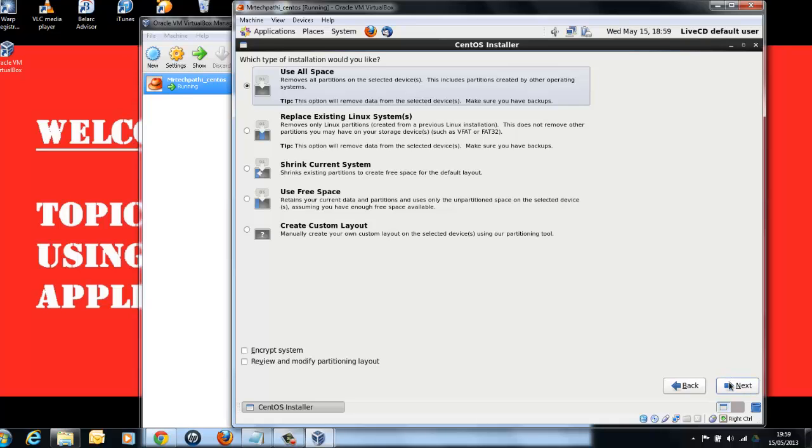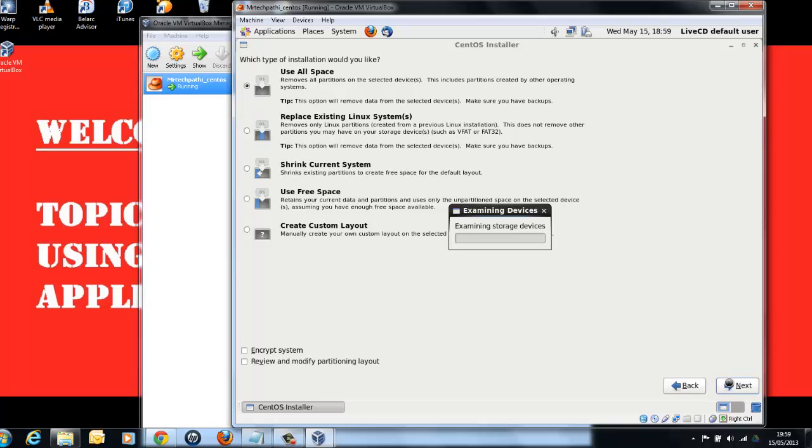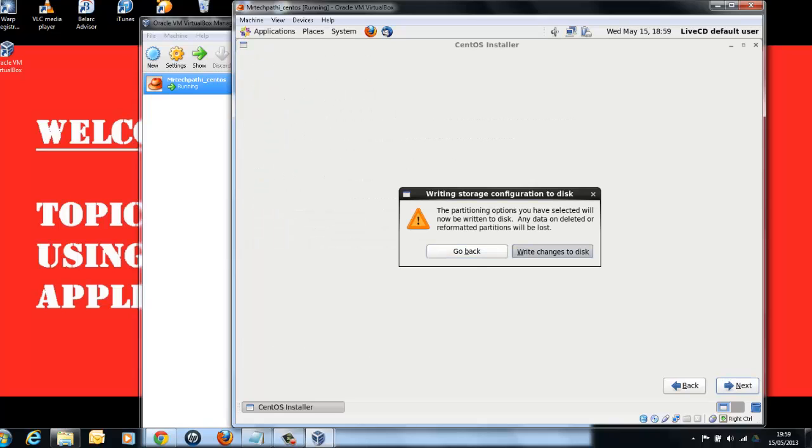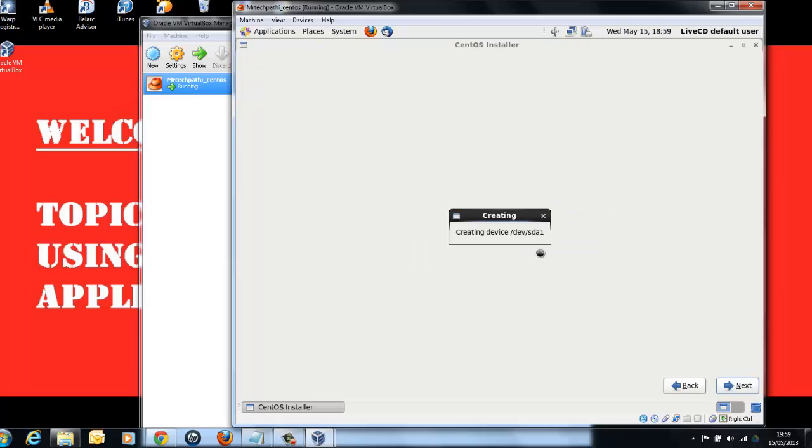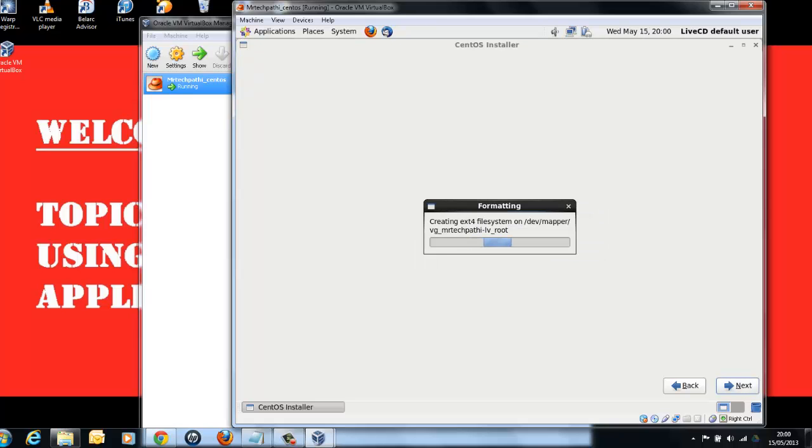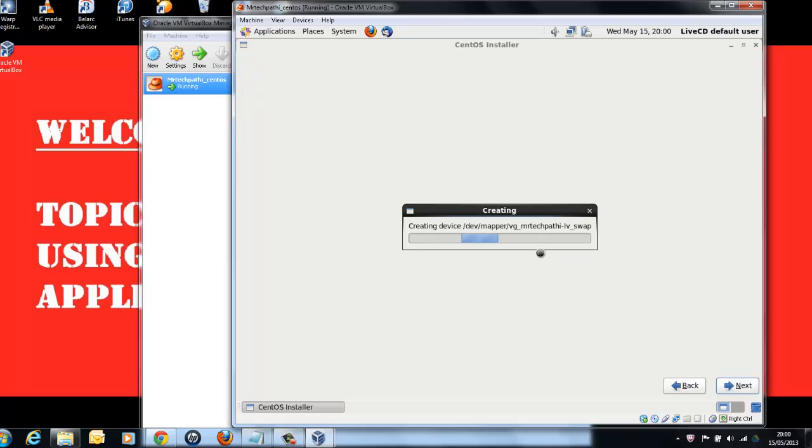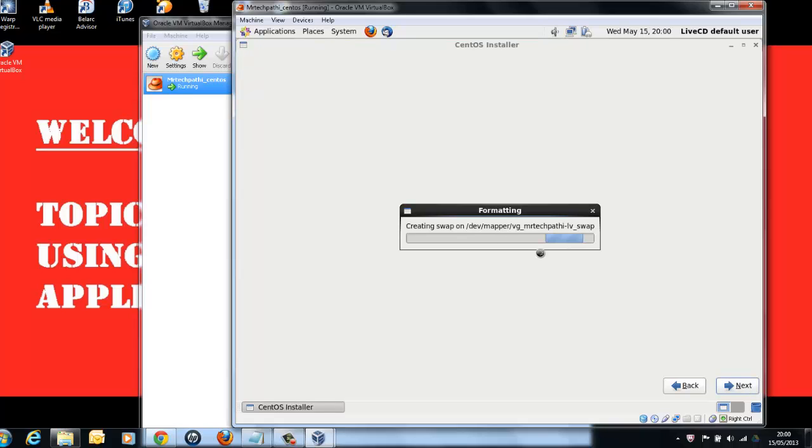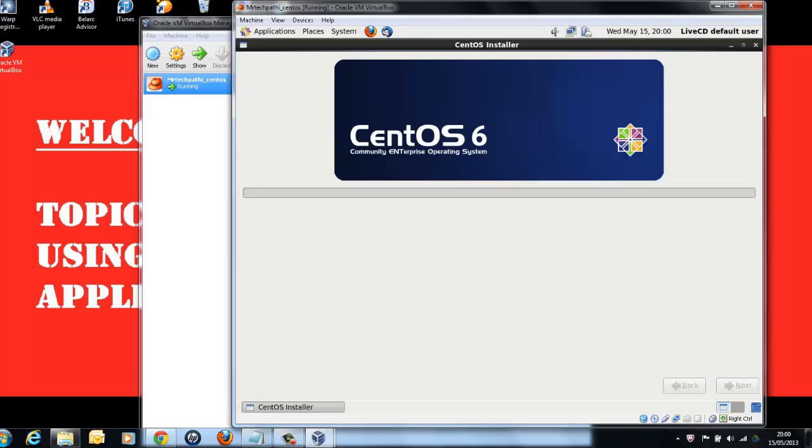Since we have created virtual hard drive for this virtual machine, select Use All Space. As you can see, we have selected 32 GB of hard drive. So this operating system will be installed in 32 GB of virtual hard drive. Click Next. Select Write Changes to Disk. Now relax and wait for few minutes for the installation to complete. The installation has just started. We will be right back after completing the installation.